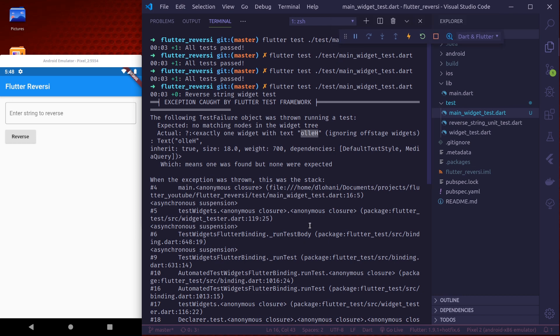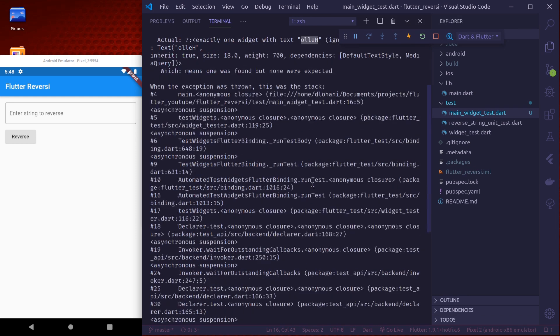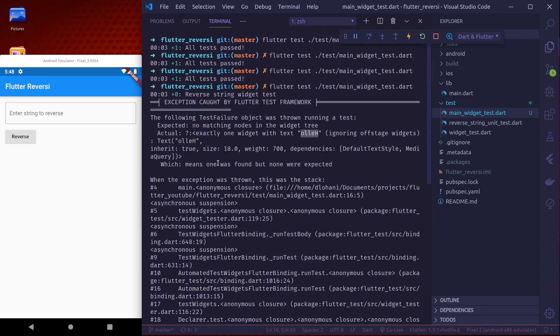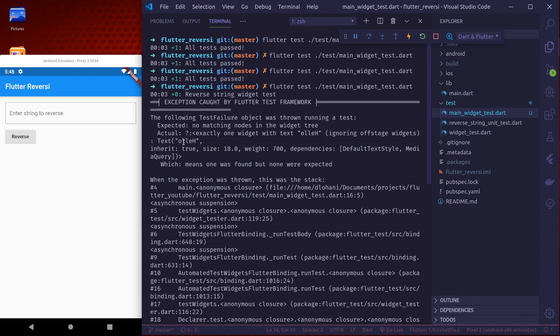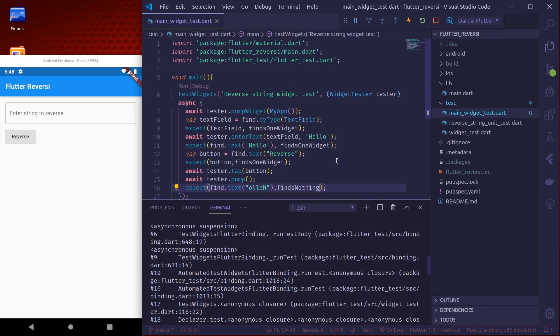So it is also giving us the widget that was found. We can see our styles that we have applied. This is how we can do widget testing.